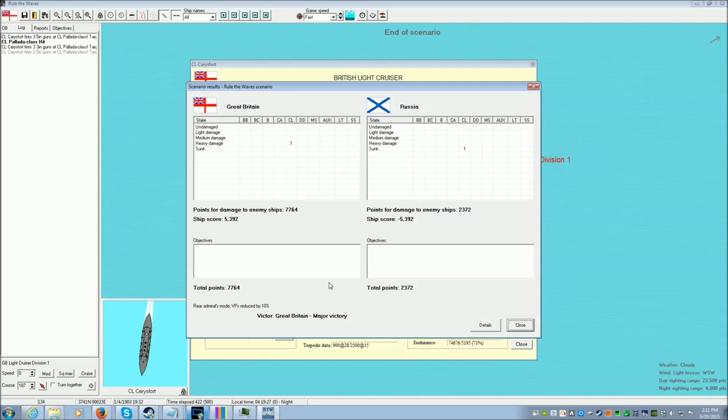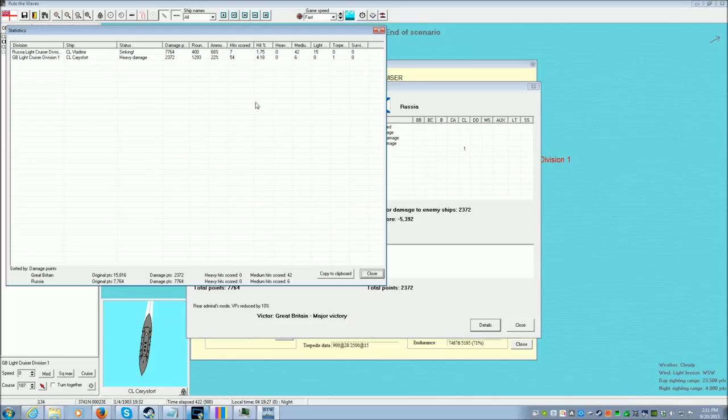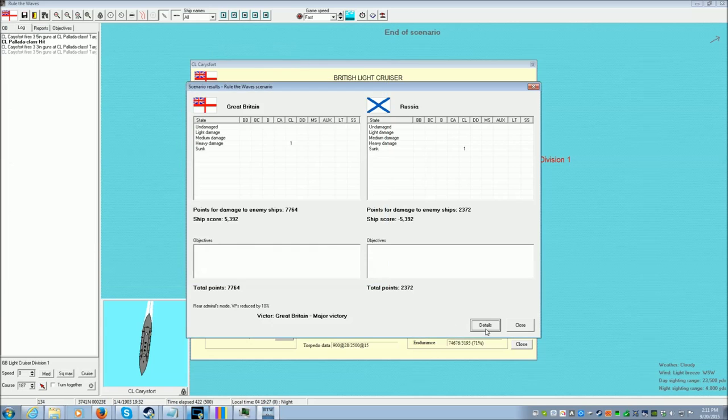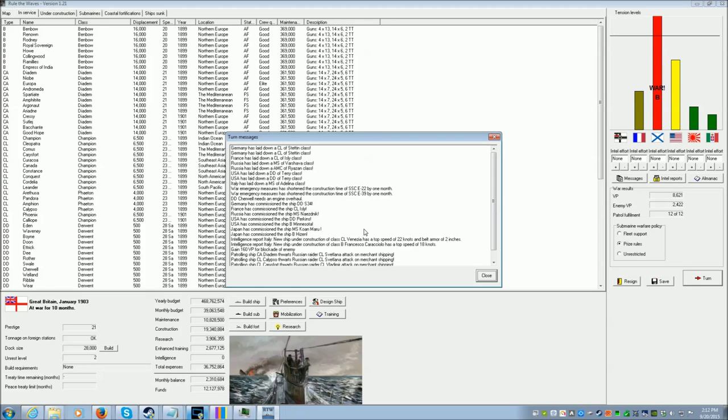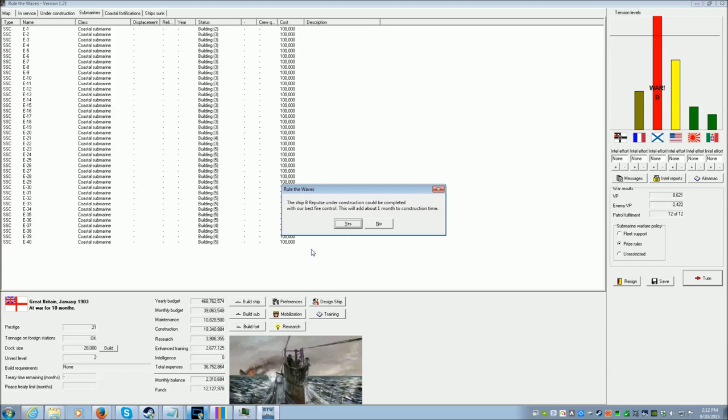The scenario is over. Great major victory. Heavy damage on the ship. Hit rate of 4.18%. You fired 1,293 rounds for 54 hits being scored. It took a torpedo. That's great. Oh, boy. Once again, a lot of rounds fired to no effect.